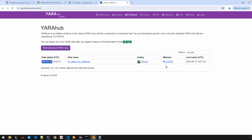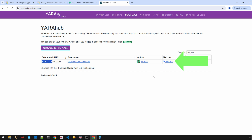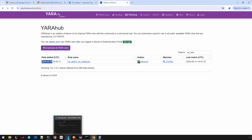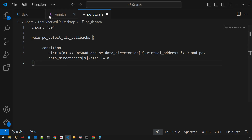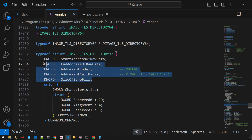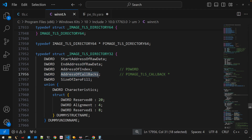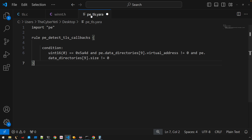The rule has been running for a little while, and there are 219,000 samples that have entries in that data directory. However, what I've come to realize is that all that represents is that the PE file has the IMAGE_TLS_DIRECTORY structure present — it doesn't necessarily mean there are actual TLS callbacks. There may not be a pointer to any functions and therefore no actual callbacks, so the YARA rule can be a bit misleading.